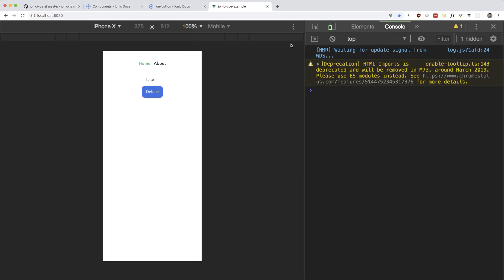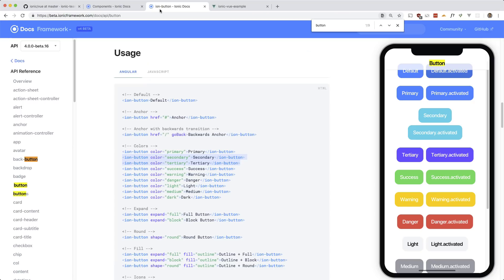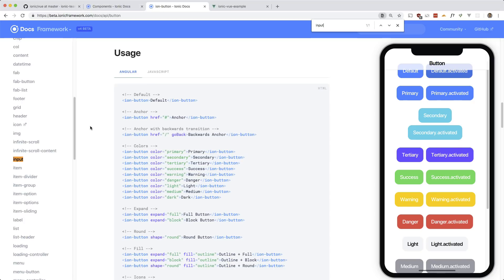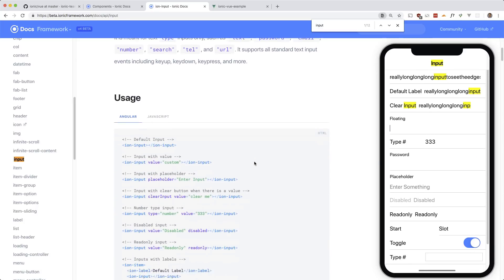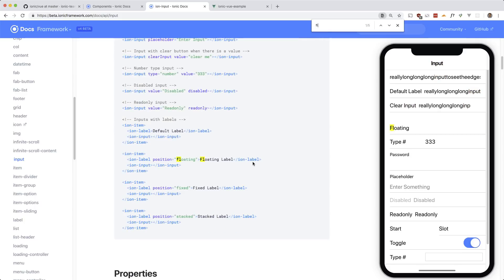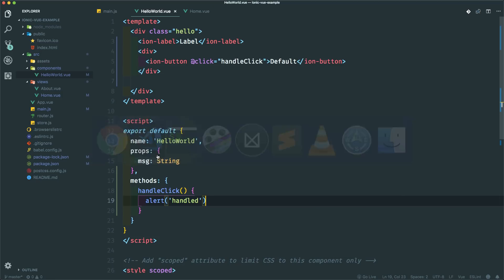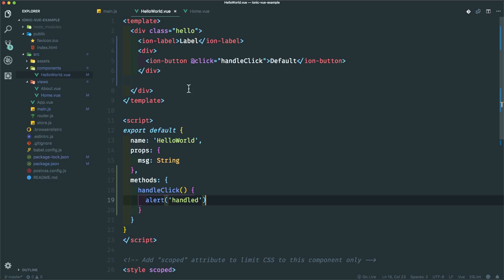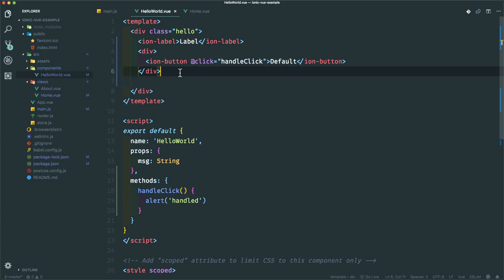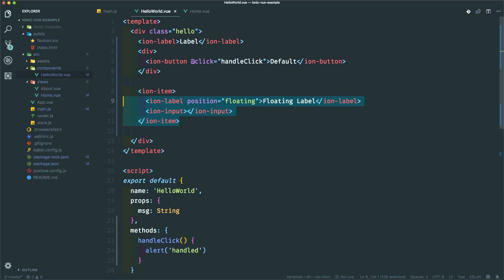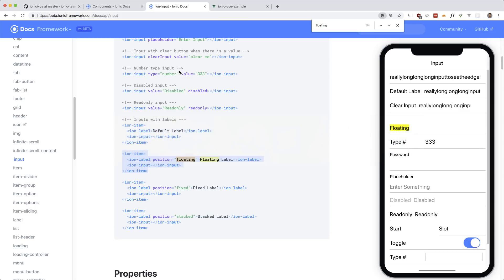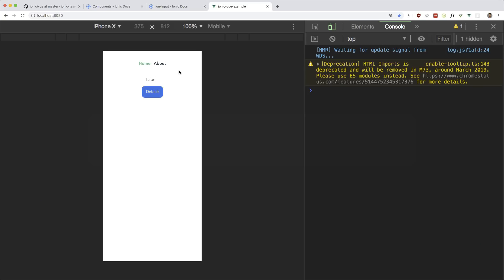Okay one more component and then we'll start building our Reddit clone. Let's take a look at an input. So I like this floating input here. So let's make use of that one. So this one's floating. I'm just gonna grab all of this. And go back to here. Paste it in. And let's see if that works. Okay so there you go floating label.